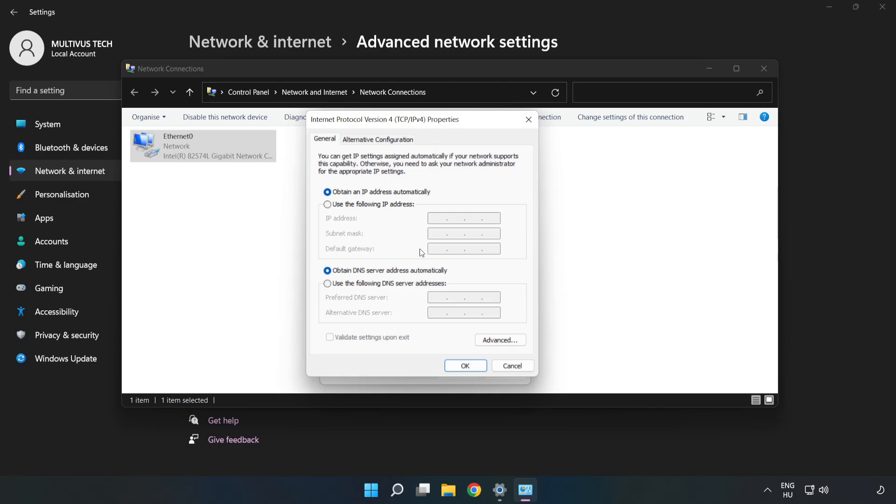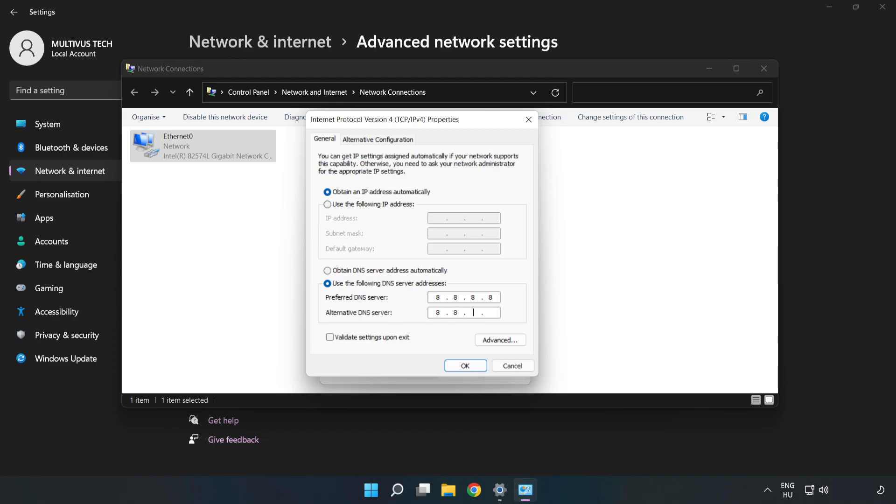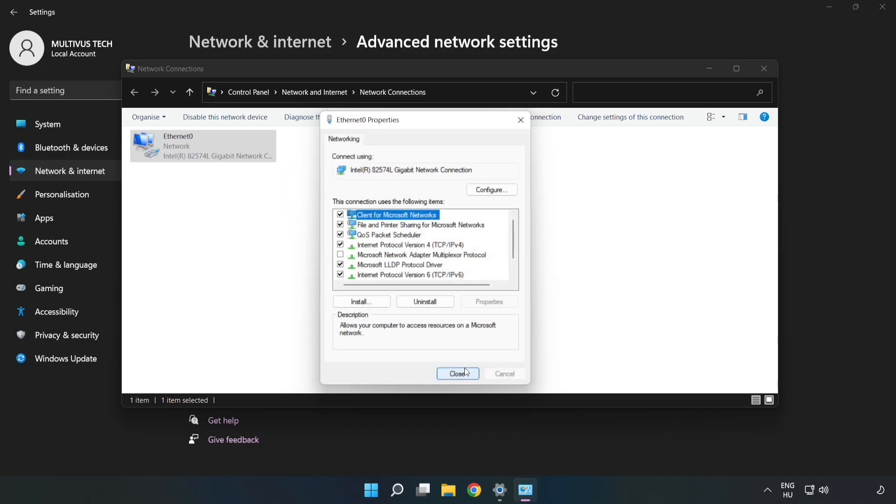Click Use the following DNS server addresses. Type 8.8.8.8 in the preferred DNS server field, then type 8.8.4.4 in the alternate DNS server field. Click OK, then click Close.